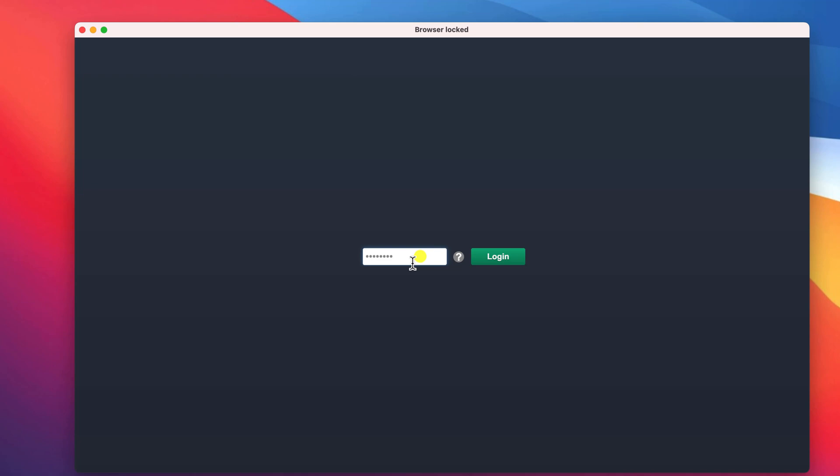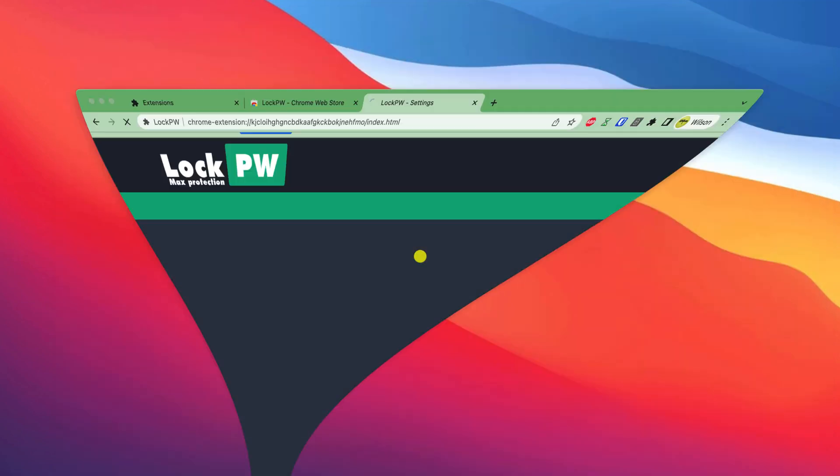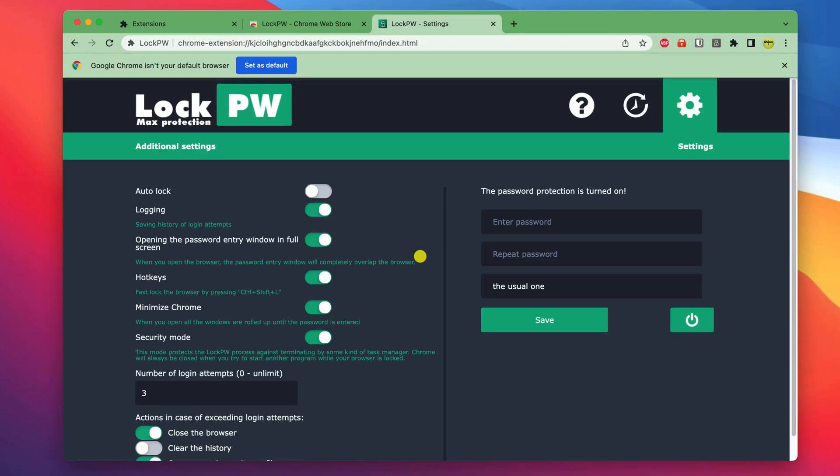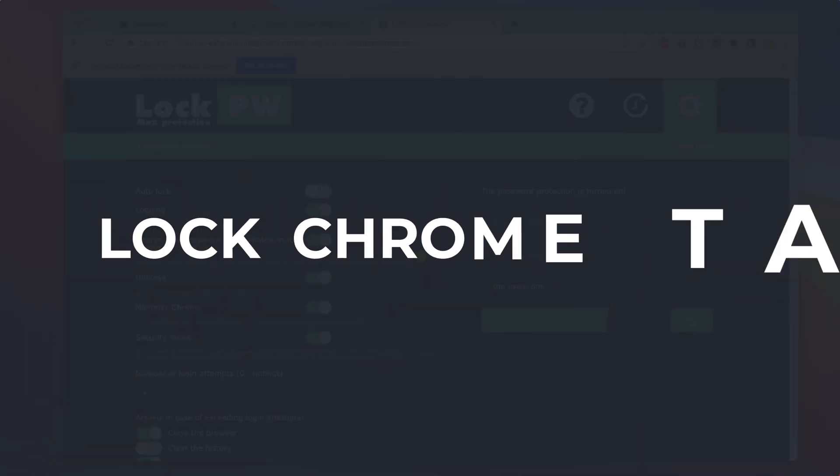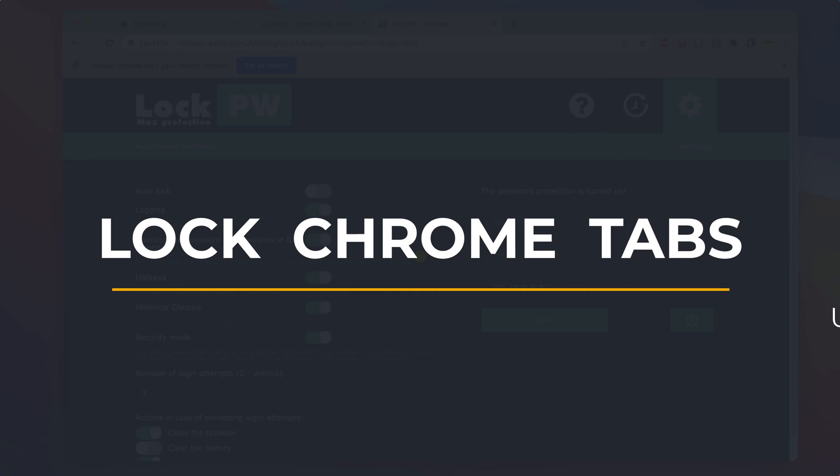But they will, however, prevent most people from accessing your browser. So that is how to lock your browser tabs in Chrome and hopefully in the next version of Safari in iOS 17.